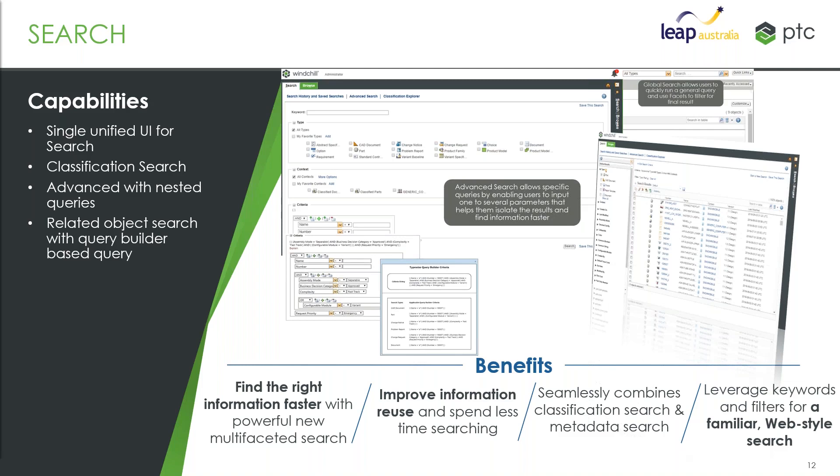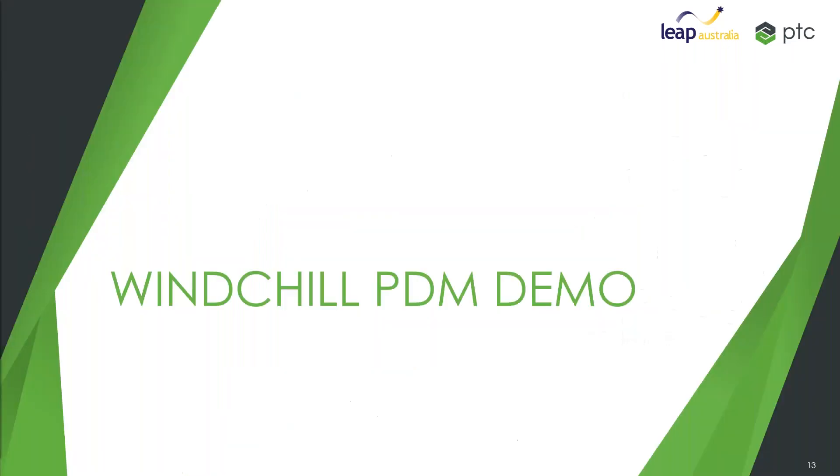So these are really that sort of core properties of PDM. What I want to do is talk a little or show a little bit of Windchill PDM.